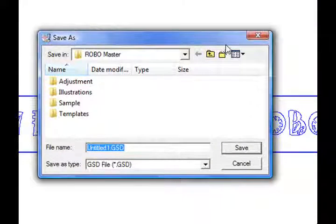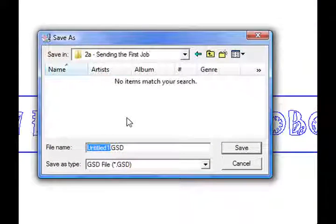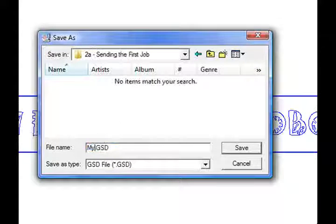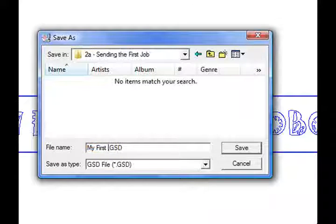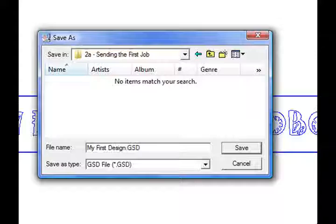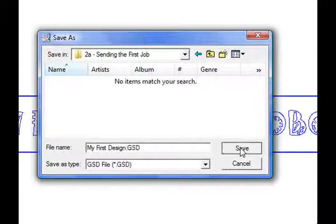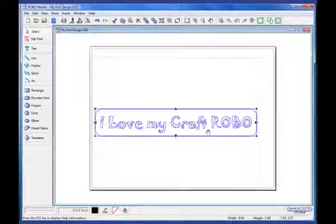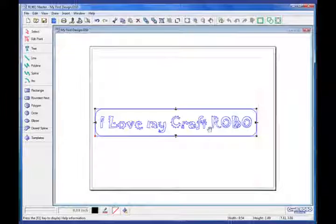So I'll click on this little icon that says Save. I'll put it exactly where I want it. Okay, and then I'll go ahead and call it my first design and click on Save.